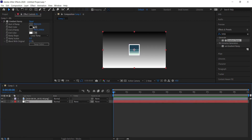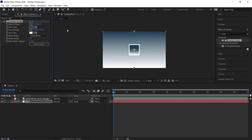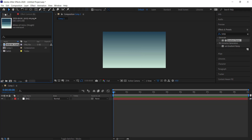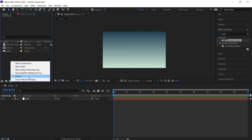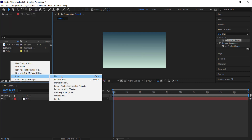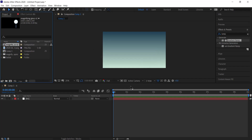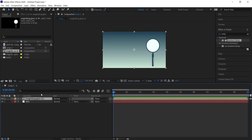Now I have my colors from Color Hunt. Just click on them and pick whichever colors you like — I'm going to go for a lighter one. The next thing we need to do is import our magnifying glass, so come over to Import File, import it as a composition, press OK, and then drag it to your timeline.